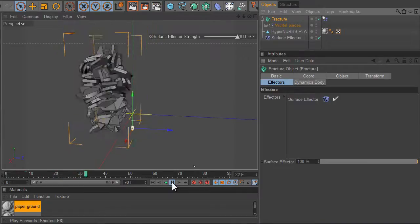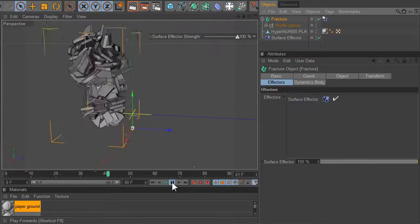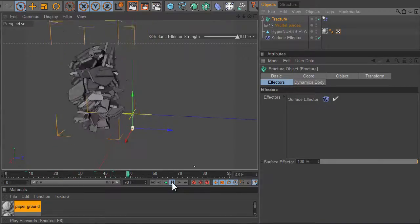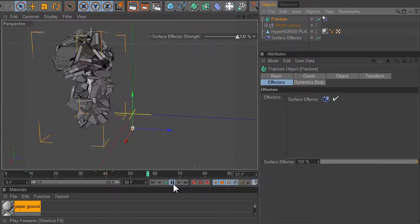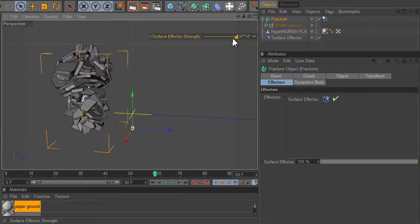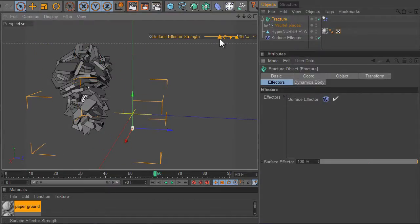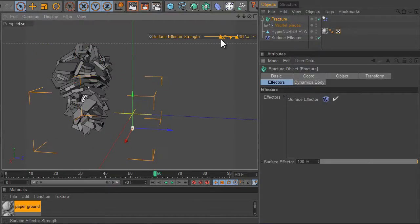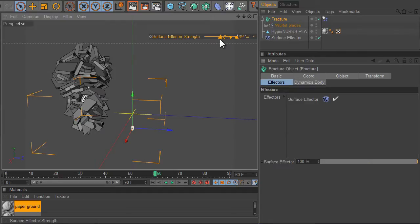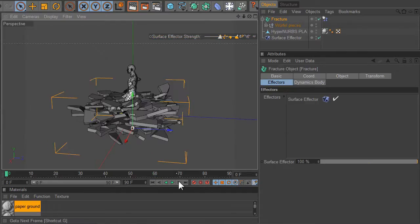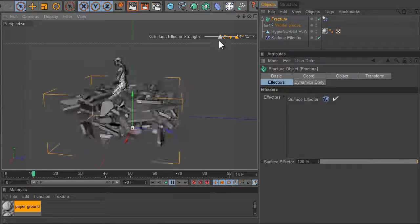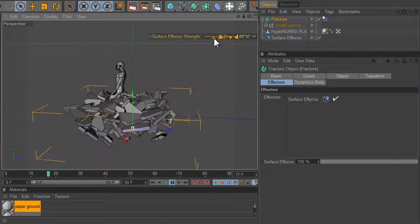And then if you reduce the transition effector strength, you can see pretty much what's going on.